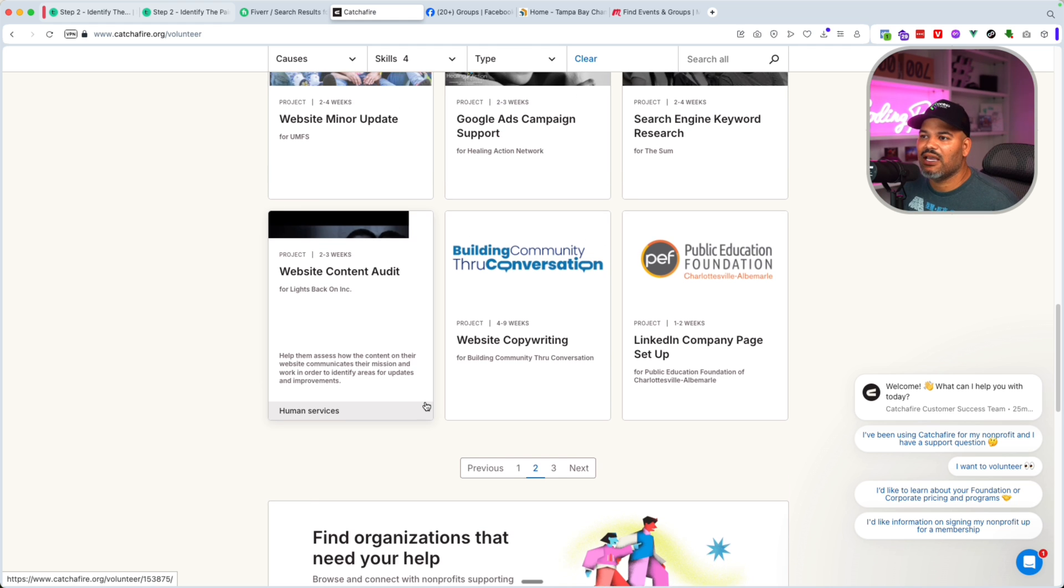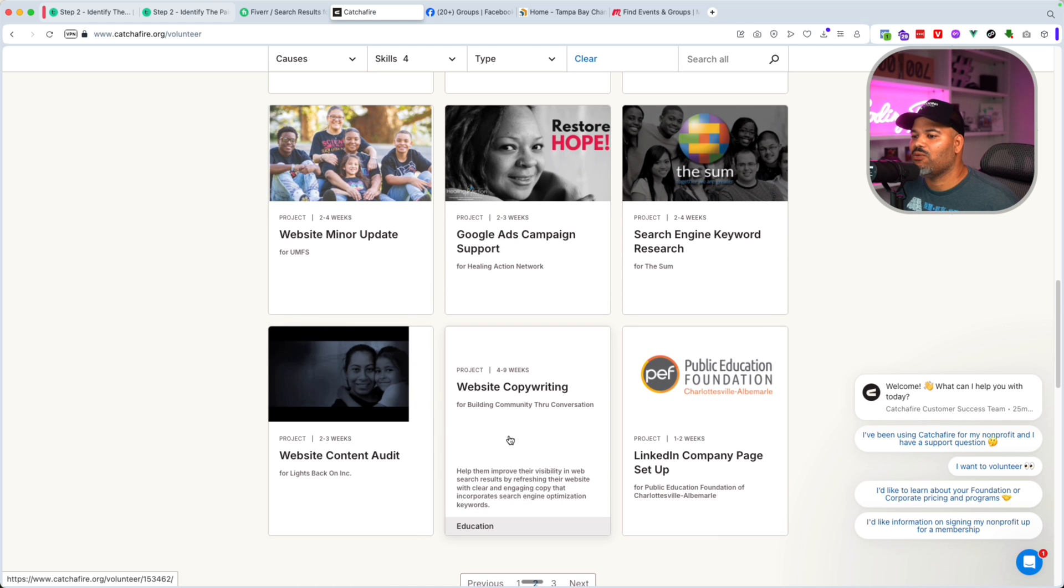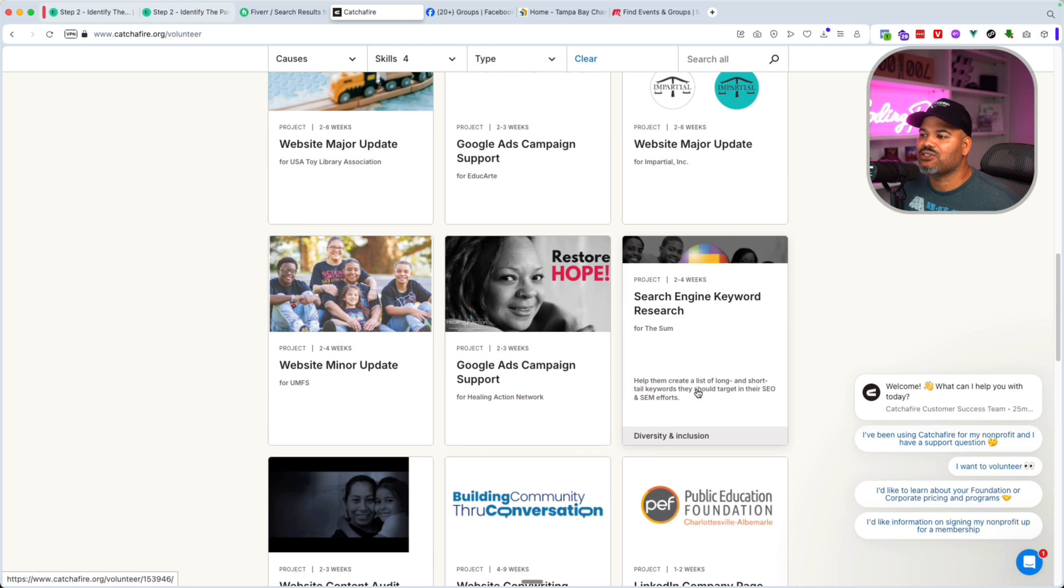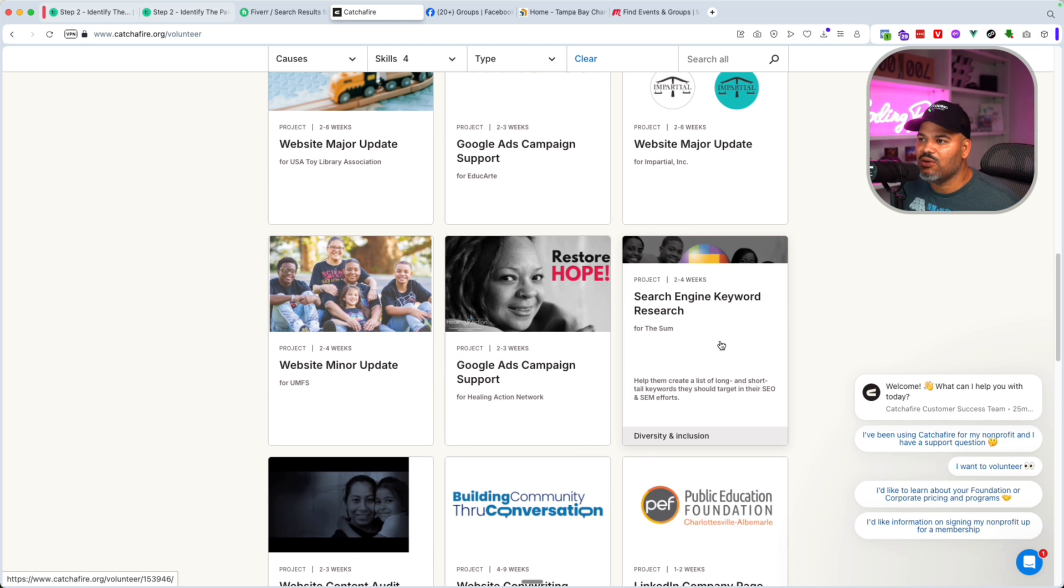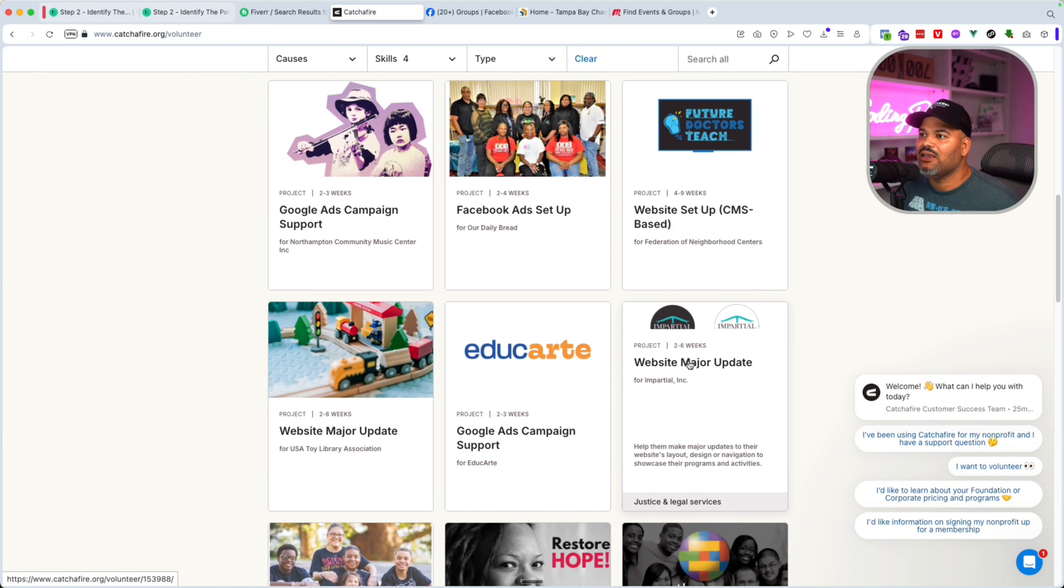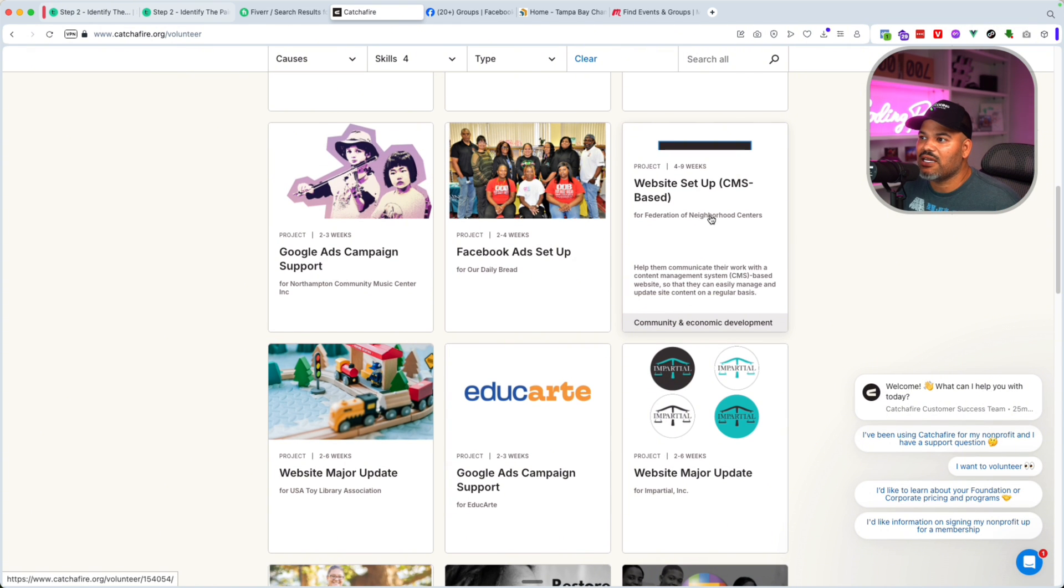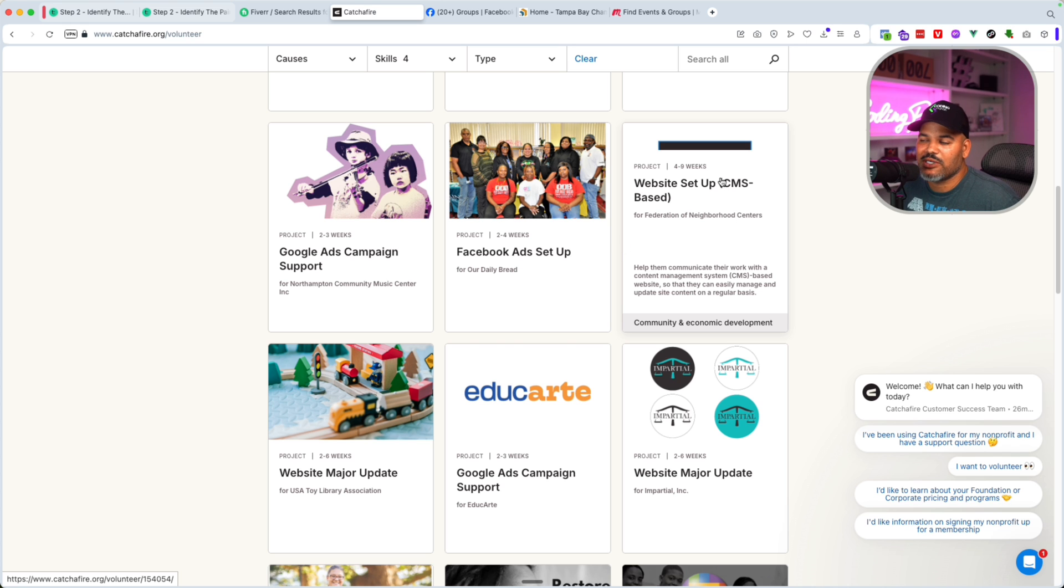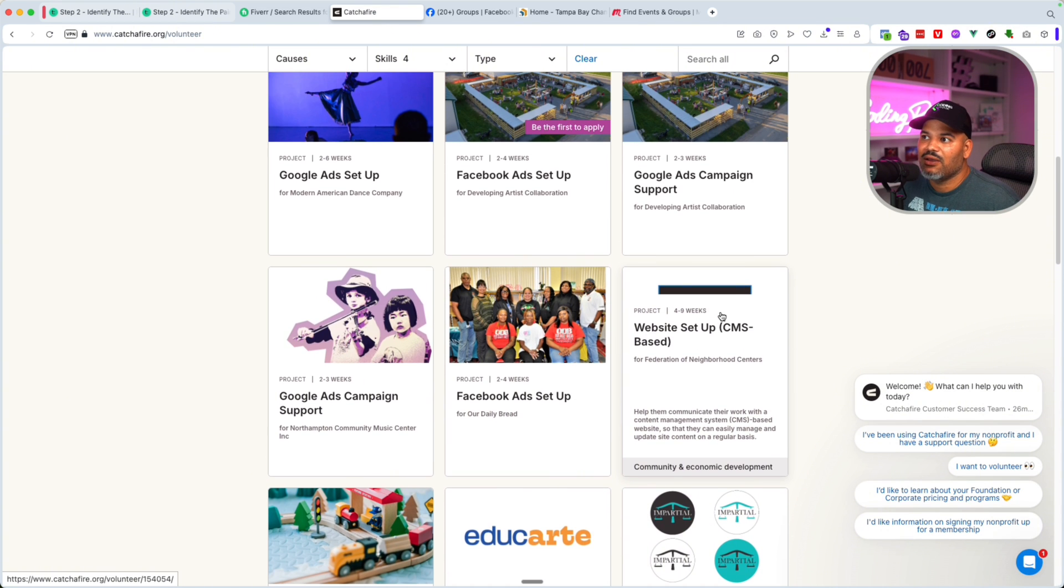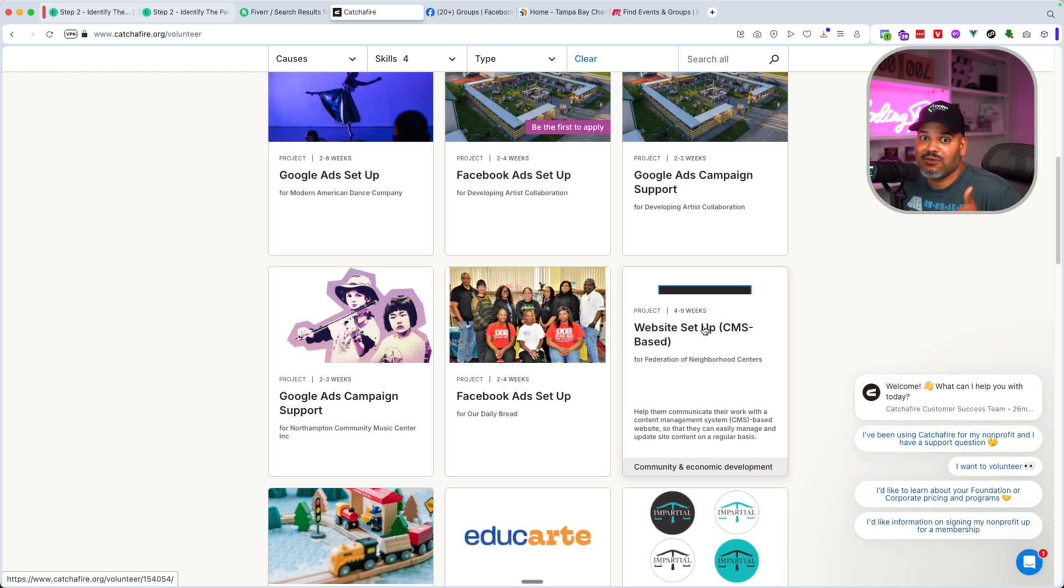But now you could add that to your resume. All of this is connected to web development. You got website copyright, search engine keyword research, a website major update. There's a lot of things. Website setup, CMS based. Set up a WordPress website for this organization. The project could be like four to nine weeks or it could be even less than that. So yes, the opportunity is there.